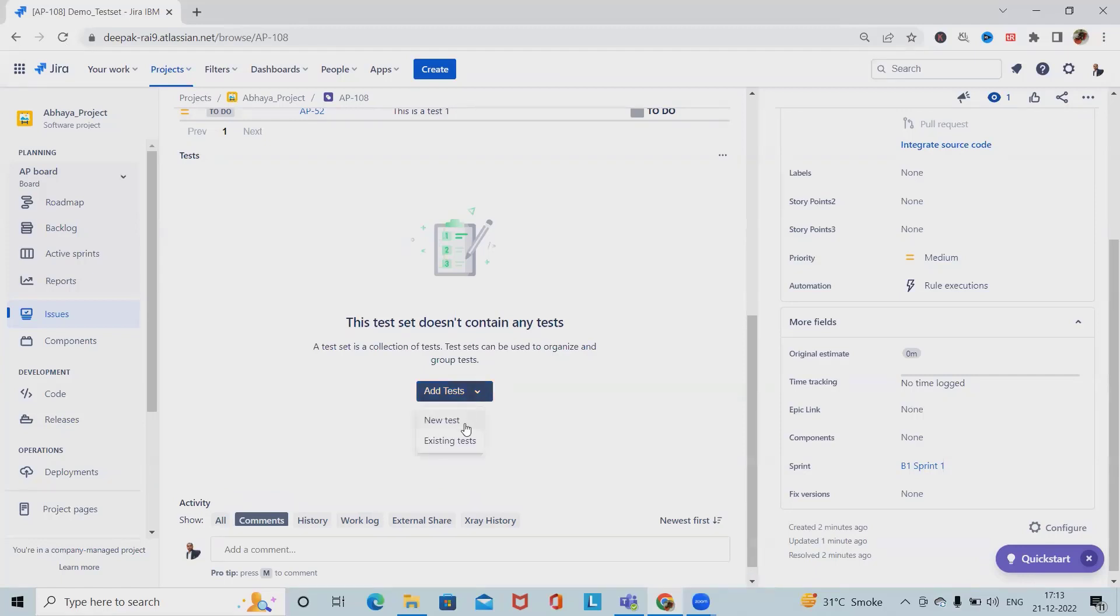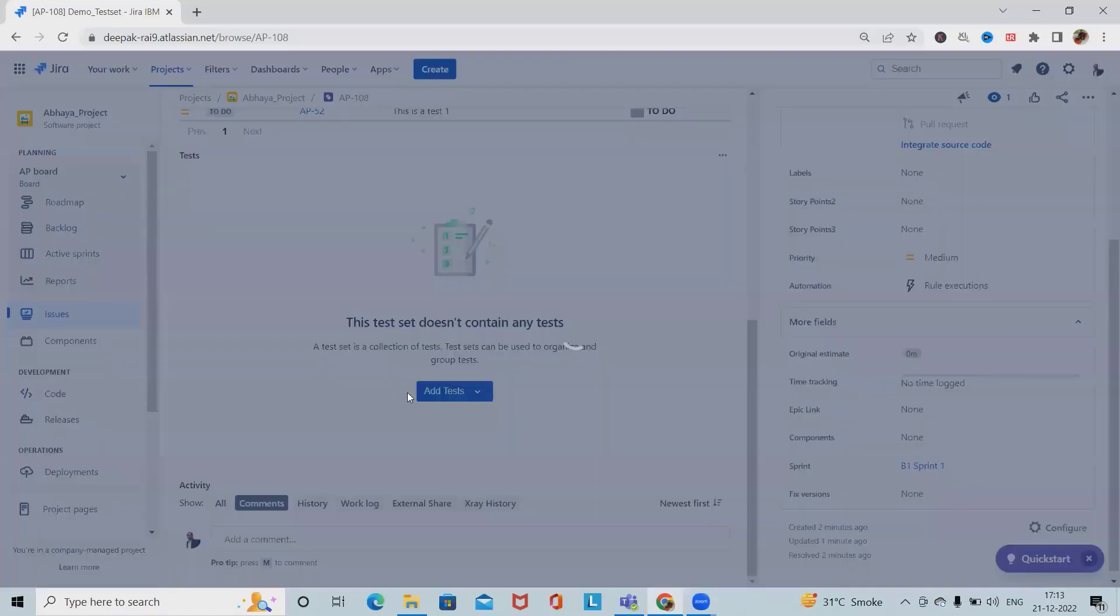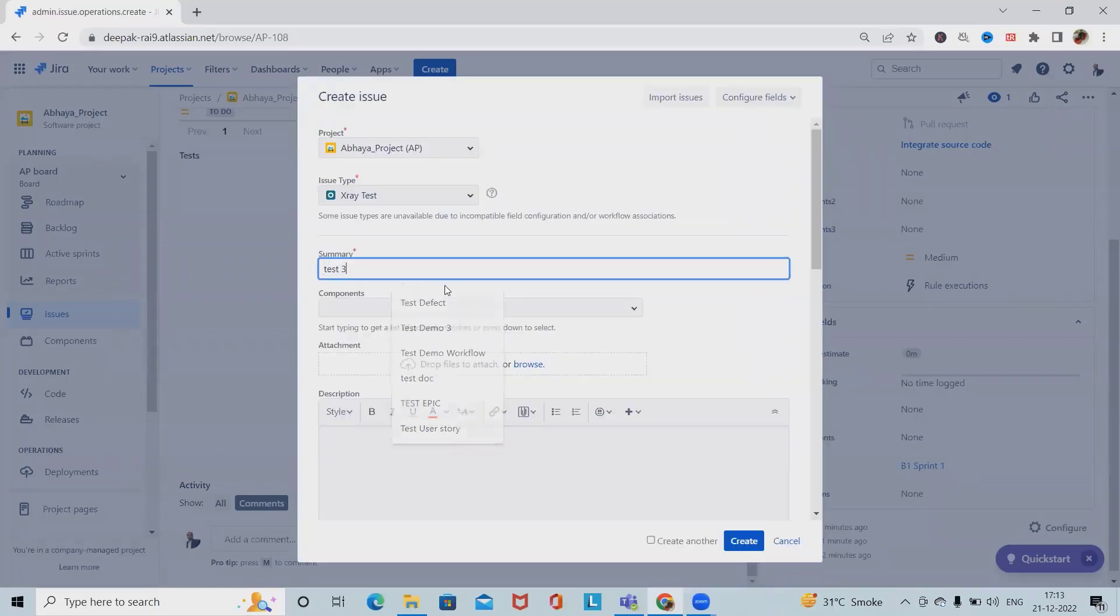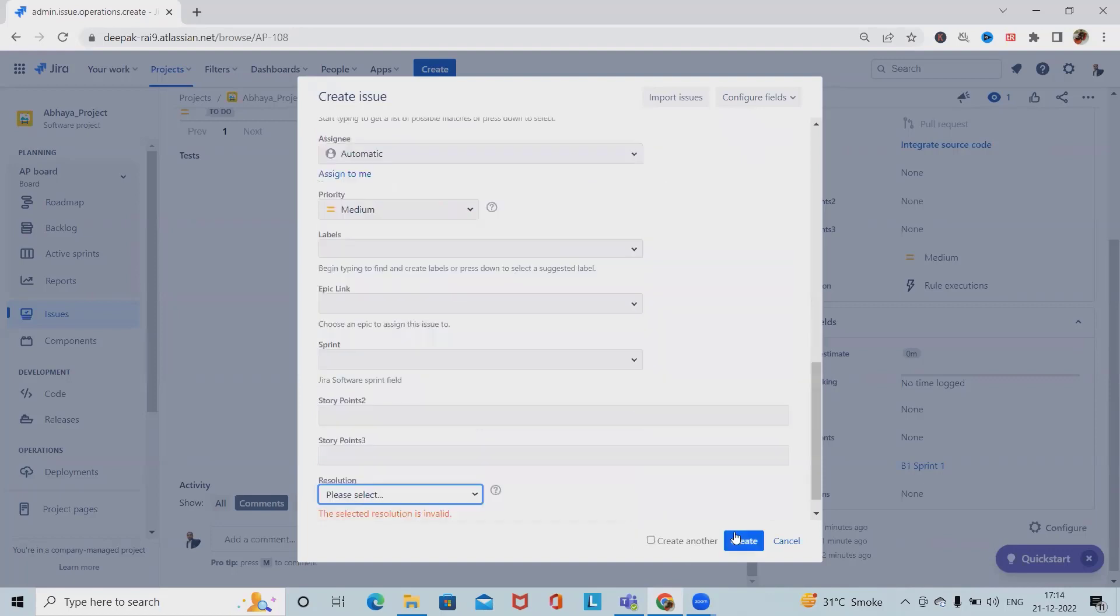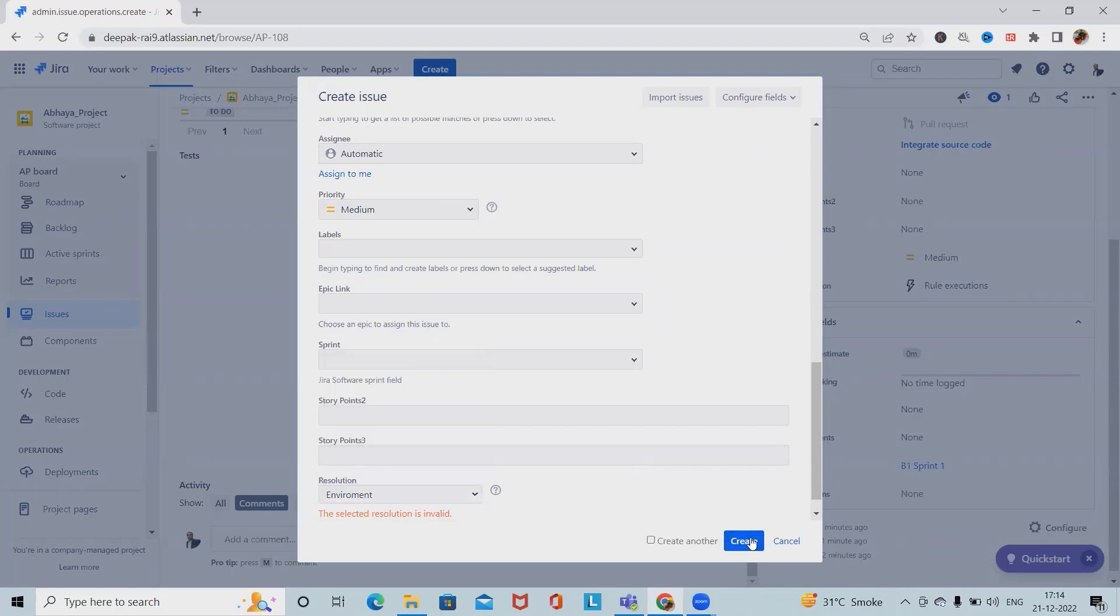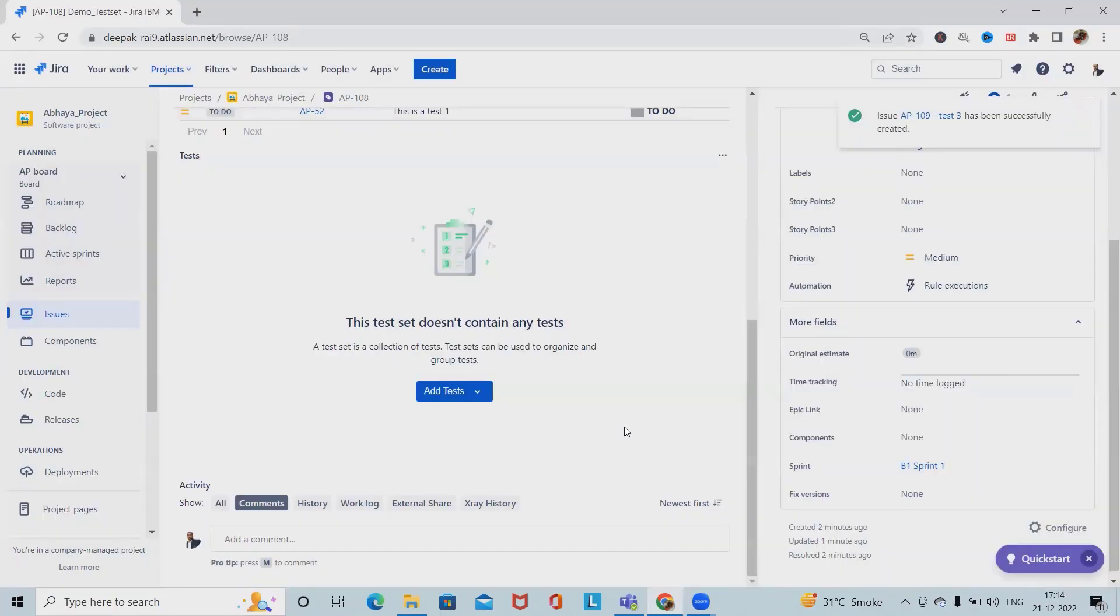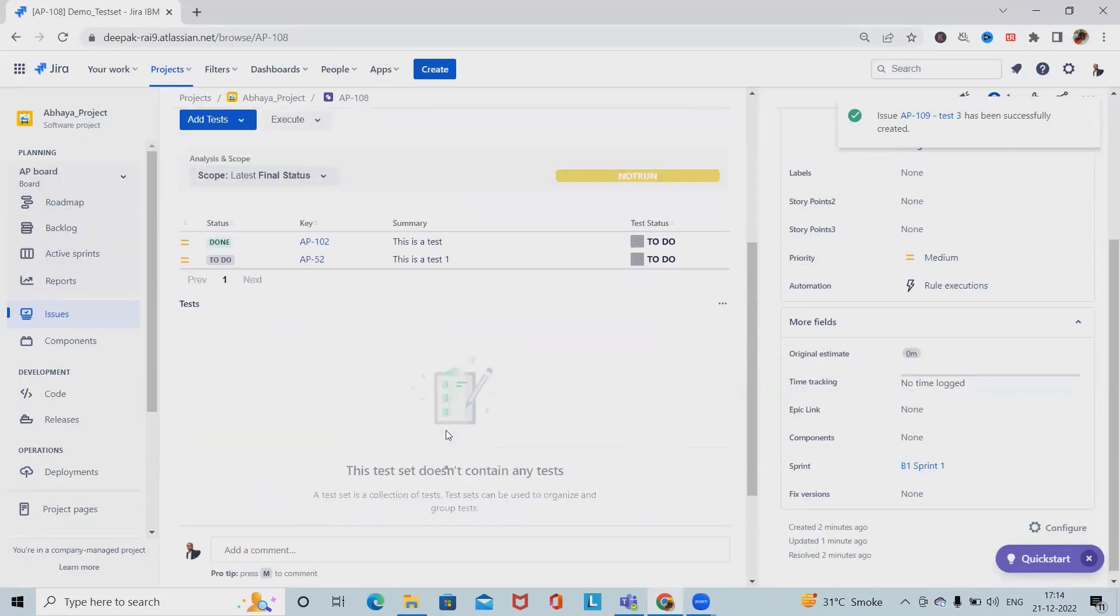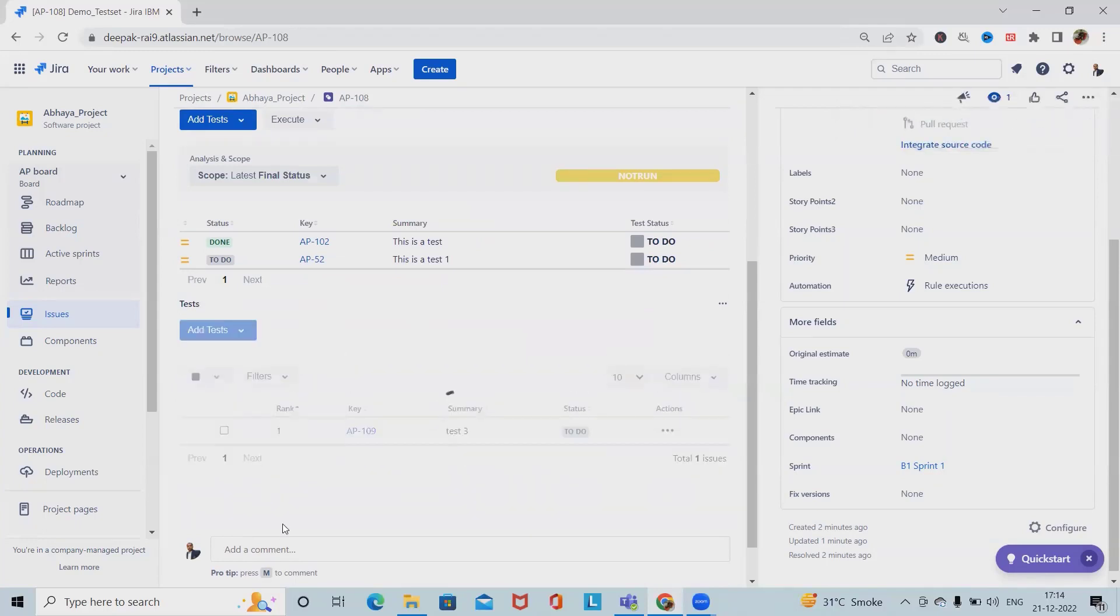If we want to create a new test, we can do that as well. Here I'm creating Test 3. Now we have a third test available.